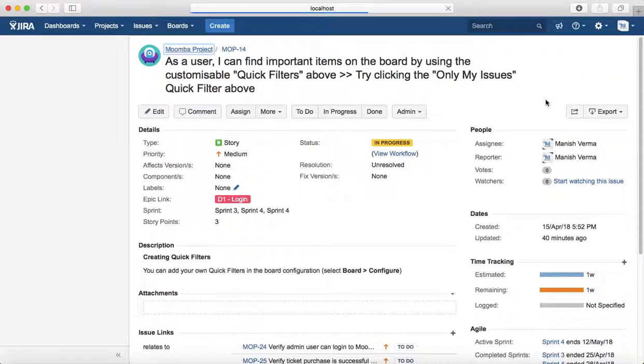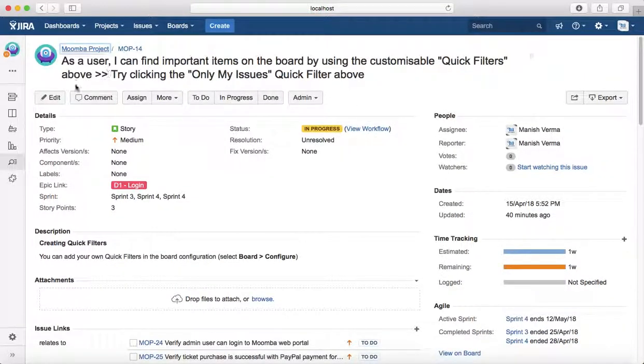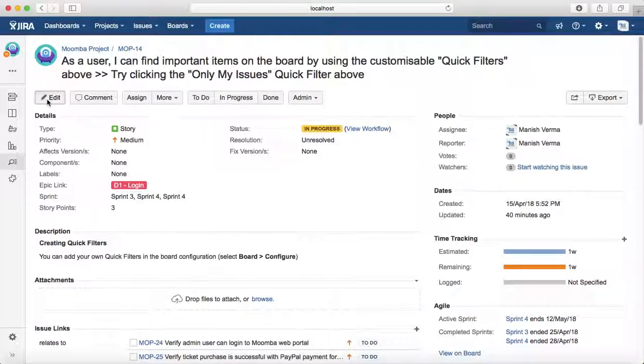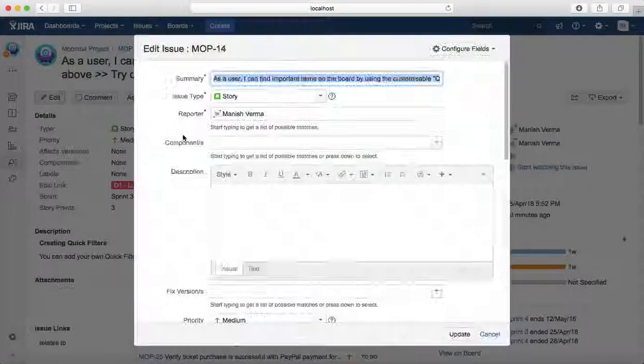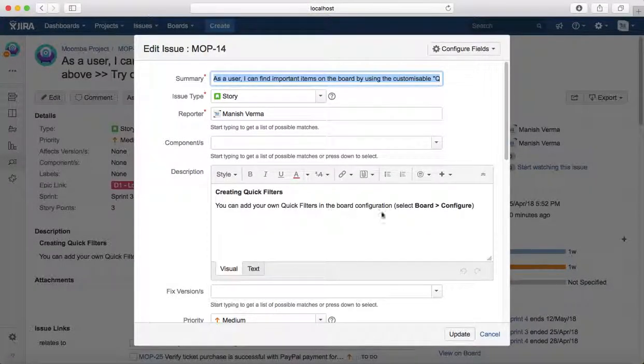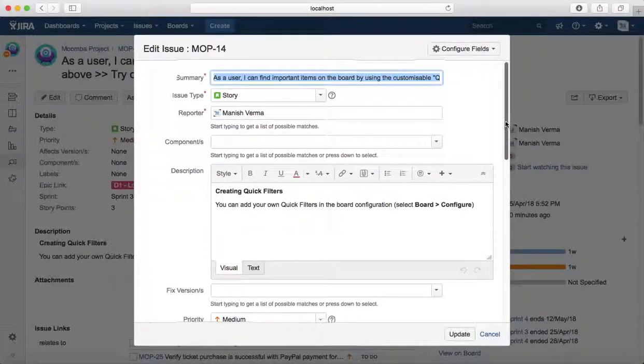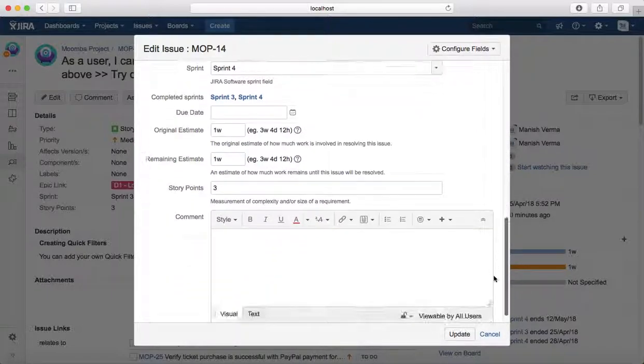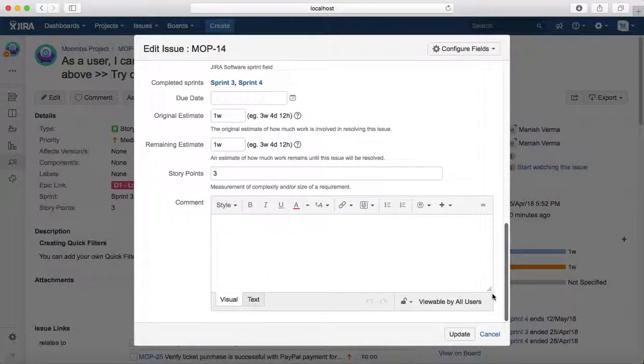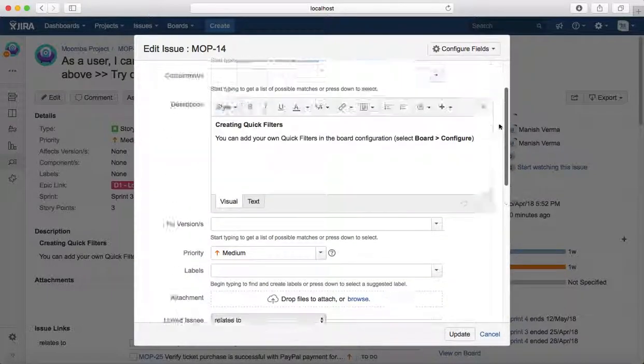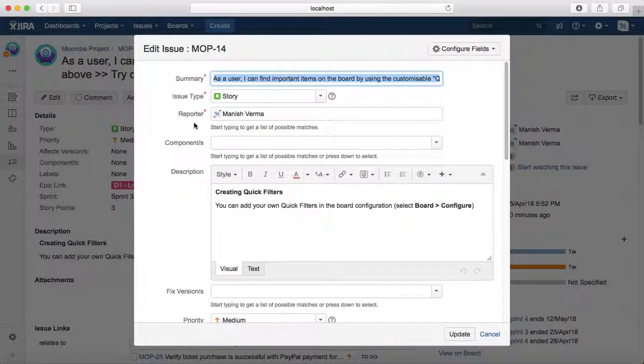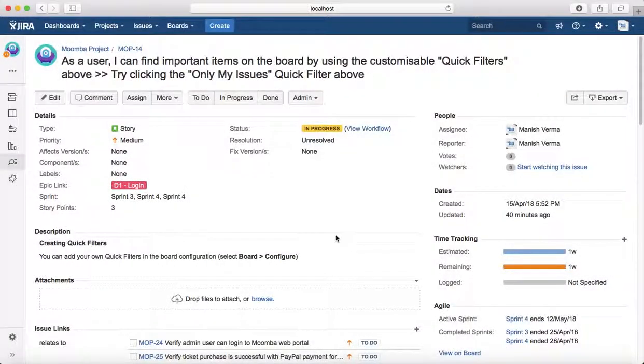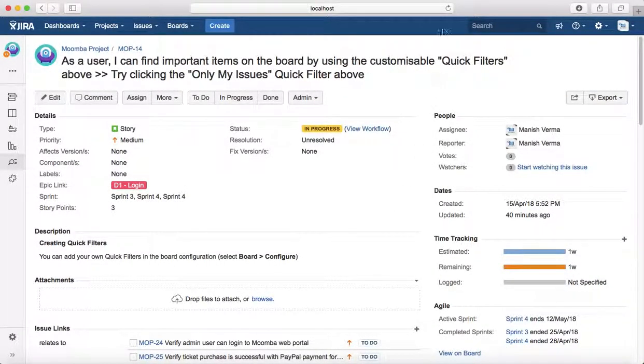Or you can directly open the issue in the full screen and click on edit button here and it will open same window for editing the details on the issue. So that is pretty much all about editing issues in Jira. Thank you.